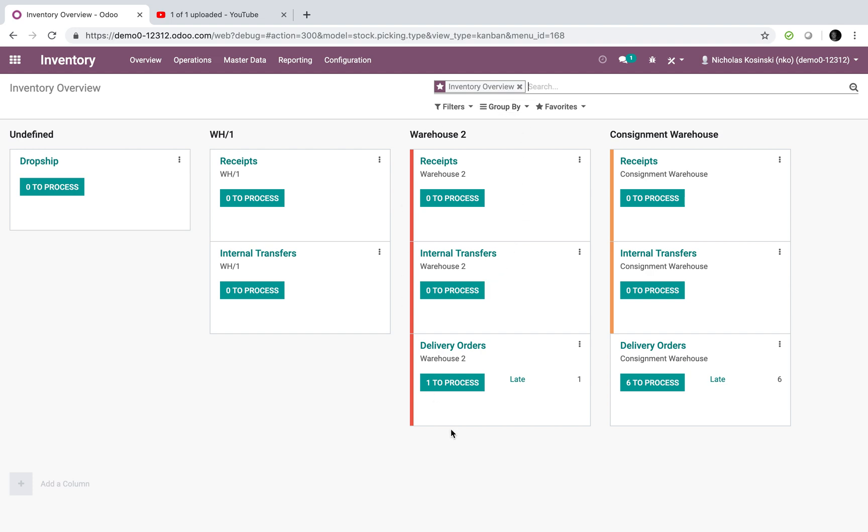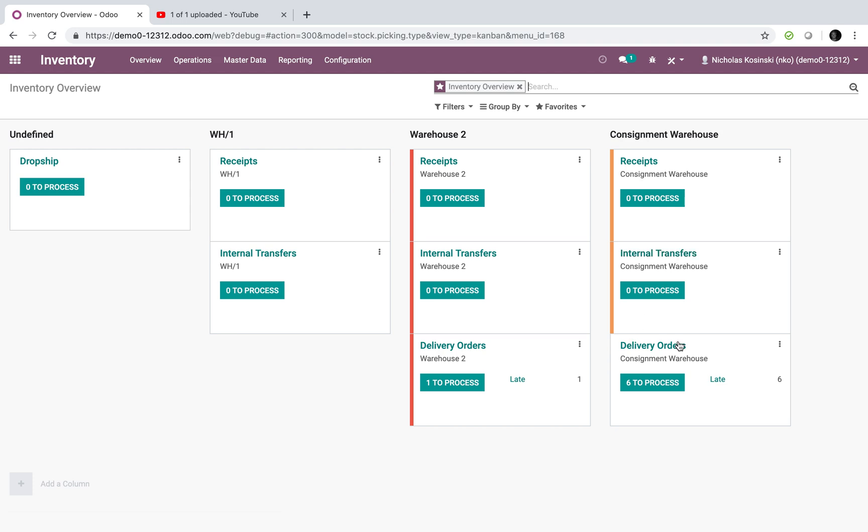I'll have full operations for Warehouse 2 where I can receive, transfer, or deliver from Warehouse 2. And I'll have a consignment location here where I can receive, transfer, and deliver from a consignment location, which is off-site or wherever it may be.